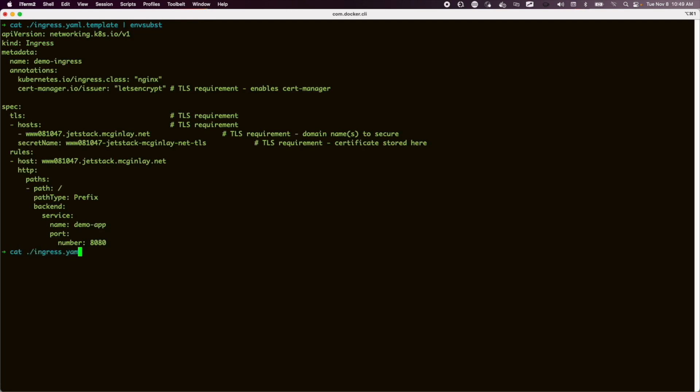So there's the substitution, and with that in place, we can apply our ingress.